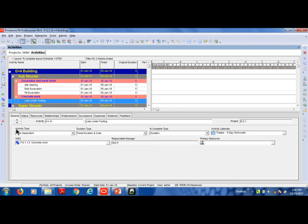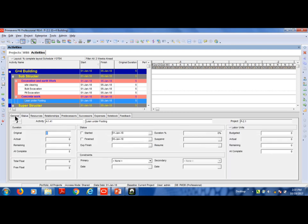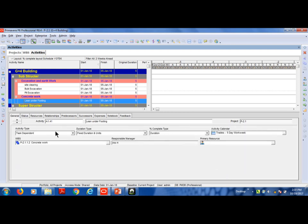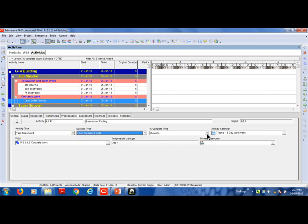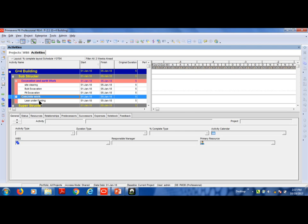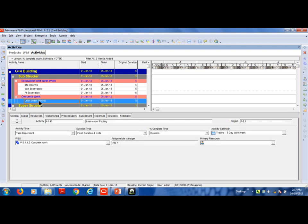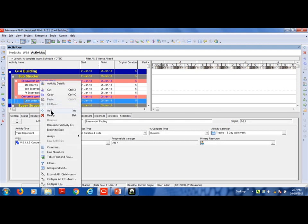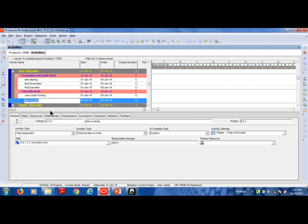By default, the Activity Type is Task Dependent and the Duration Type is also set. We can use the activity type drop-down to see how the activity is configured. Here we are going to add a wraz. We should add the concrete work in this case — right-click to add it, and this concrete work is going to add a link.